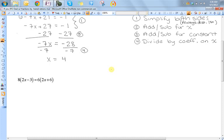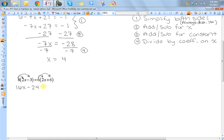Before we can start adding and subtracting things from both sides, I first need to simplify the left and the right hand side. This left hand side is definitely not simplified because it has parentheses, and neither is the right hand side. So the first thing I need to do is distribute these to simplify. Eight times two x is sixteen x; eight times negative three is negative twenty four. Six times two x is twelve x; six times six is thirty six. Now the left and the right hand side are simplified, so I'm done with step one.